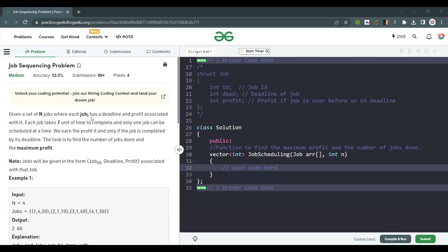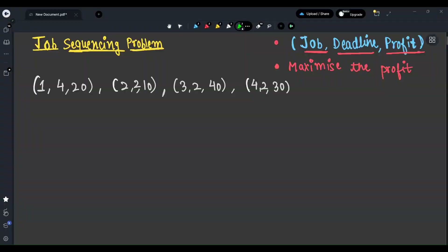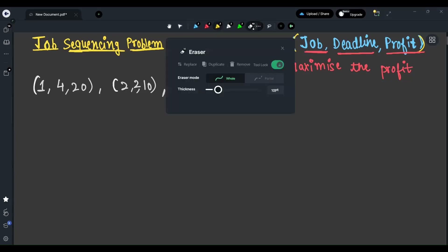Hello everyone, welcome back to the channel. Today we are going to solve the Job Sequencing Problem. Given a set of n jobs where each job has a deadline and profit associated with it, each job takes one unit of time to complete and only one job can be scheduled at a time. We earn the profit if and only if the job is completed by its deadline. The task is to find the number of jobs and the maximum profit.